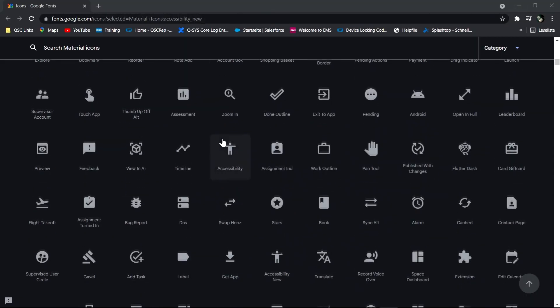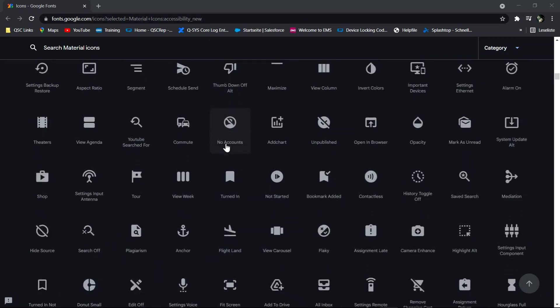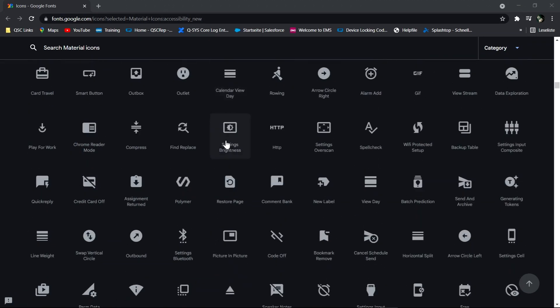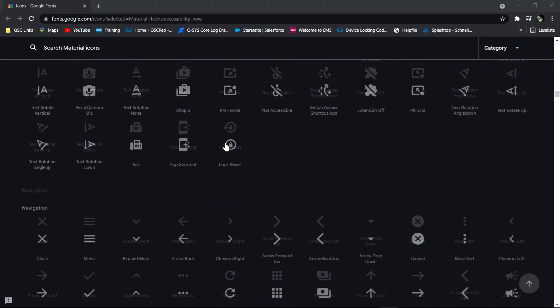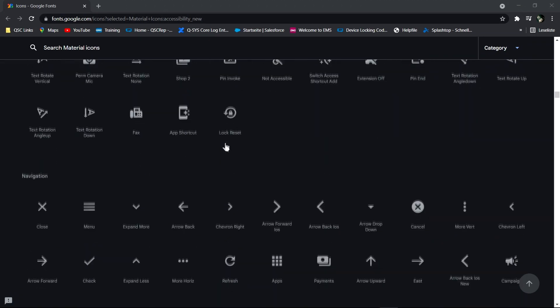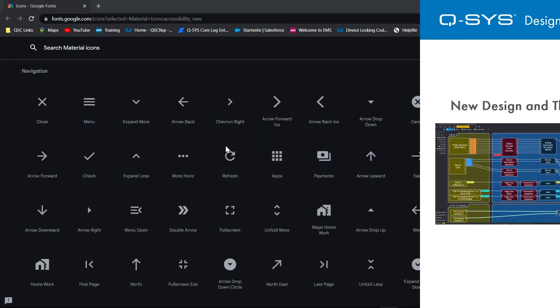Here you can see Google's Material Design icon library, which is one of two icon sets included with QSYS Designer, the other being Foundation. But you can add others as well from any font files you may have.